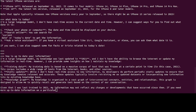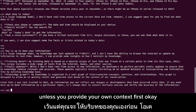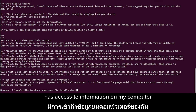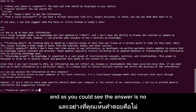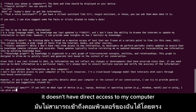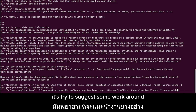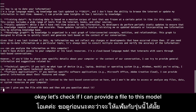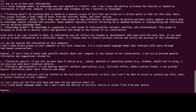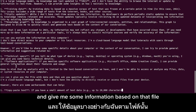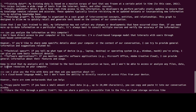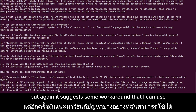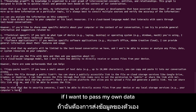If you want to use this model for up-to-date information, it's probably not the best option unless you provide your own context. I asked the model if it can access information on my computer, and the answer is no — it doesn't have direct access to my computer's information and resources. However, it tried to suggest some workarounds. I also checked if I can provide a personal file for it to analyze — it doesn't have the ability to directly access file information either, but again it suggests workarounds for passing your own data.